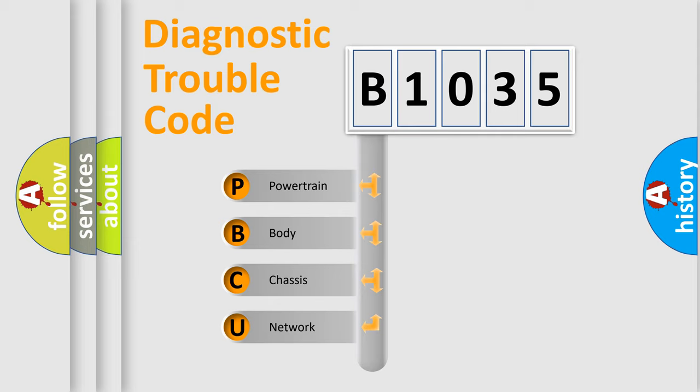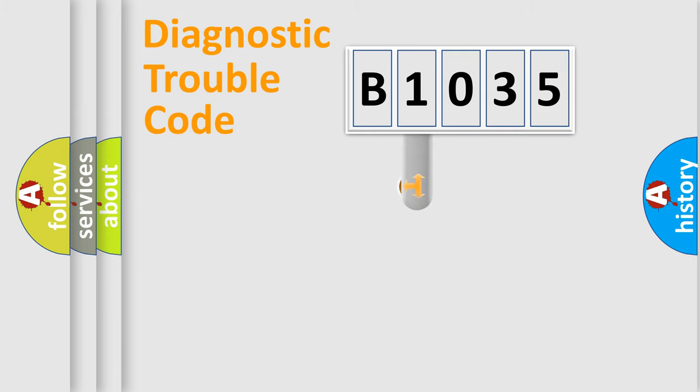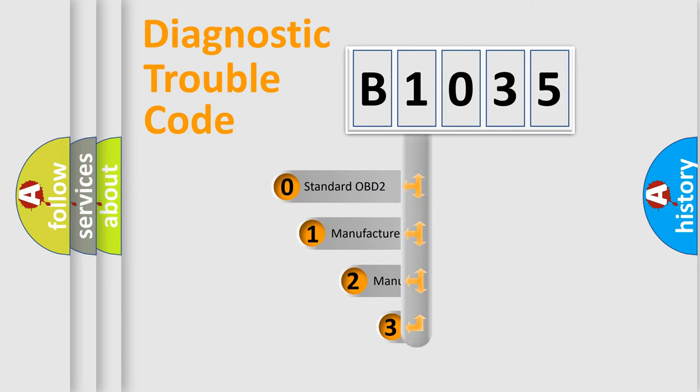We divide the electric system of an automobile into four basic units: Powertrain, body, chassis, and network. This distribution is defined in the first character code.